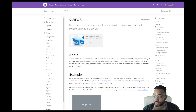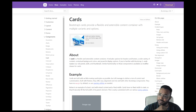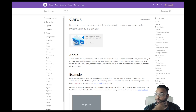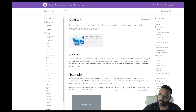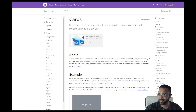Welcome to another edition of web authoring with HTML using Bootstrap. I am Professor Francis Fiske and let's get started. In this specific lecture, we're going to talk about cards.